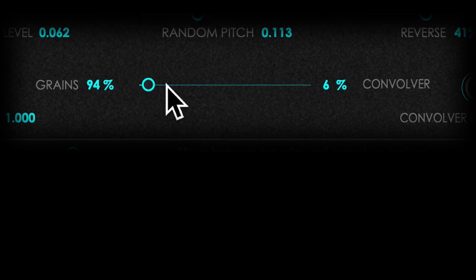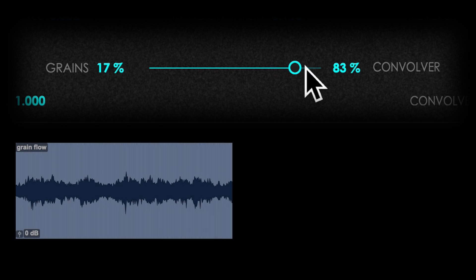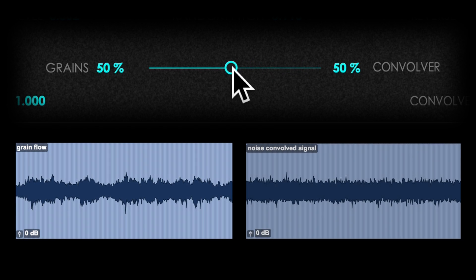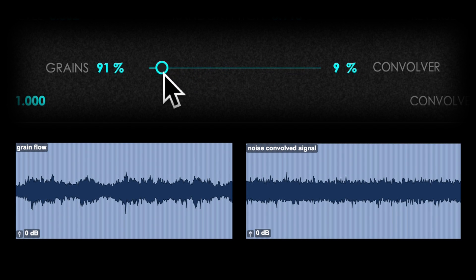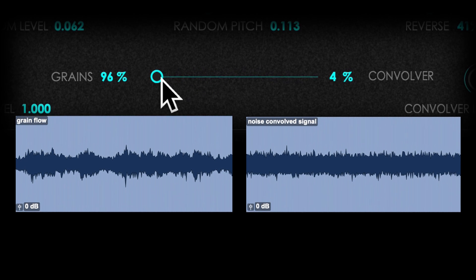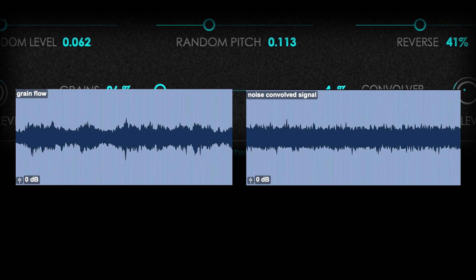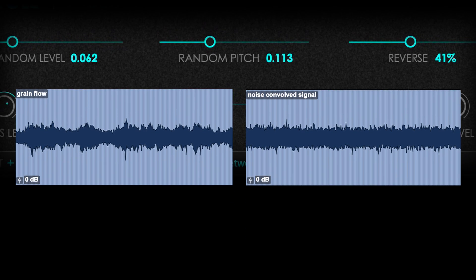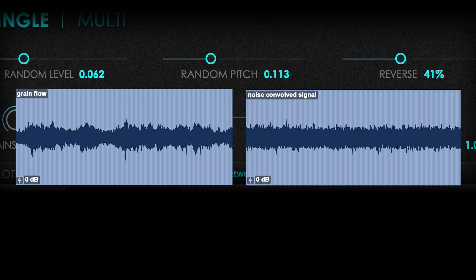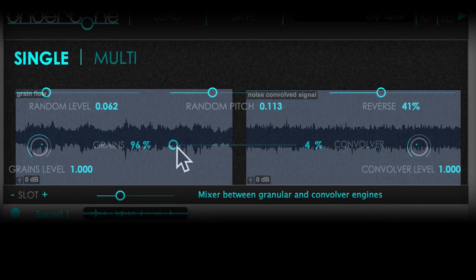This one is a mixer that allows you to balance your grain flow and a noise-convolved signal, which is more stable, still coherent with the source material, but a way more unnatural.